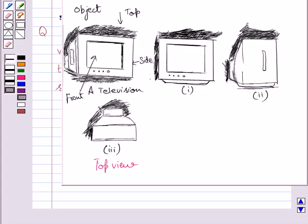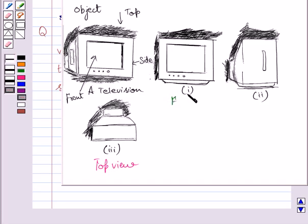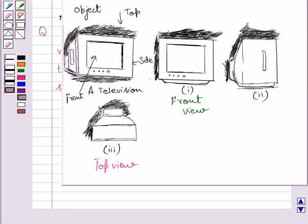If you see the television from the front, then you are able to see its screen only. So, this figure represents the front view of the given television. Clearly, you can see the screen of the television is visible in this view only.